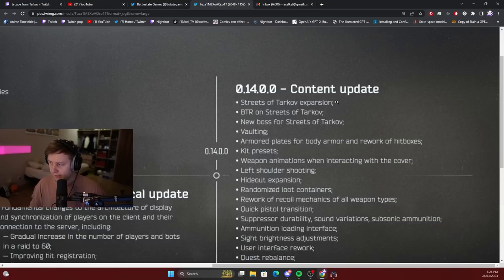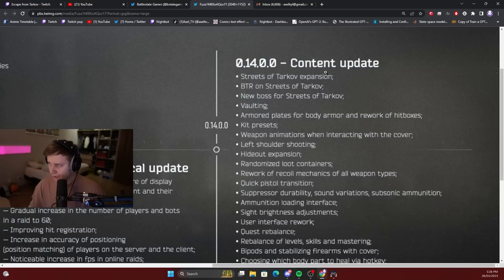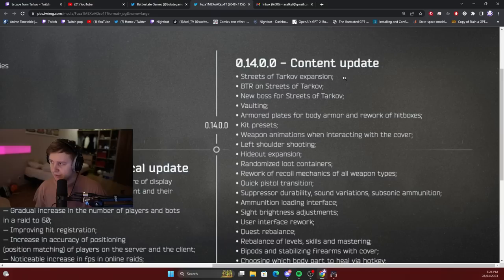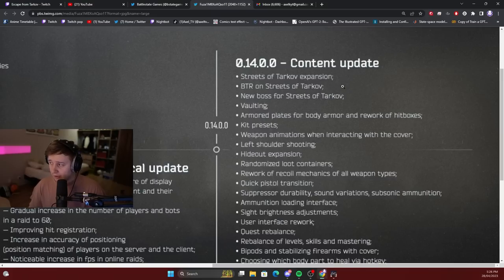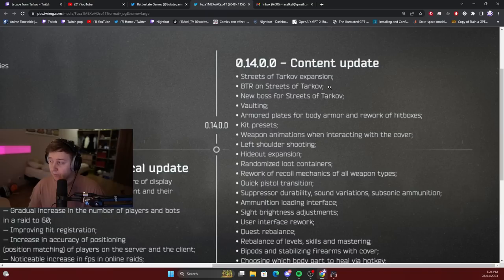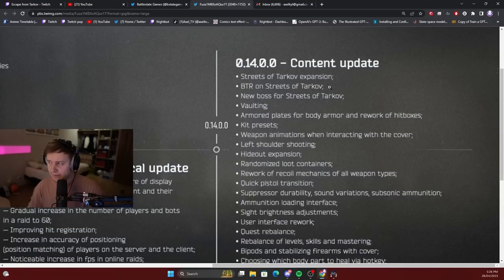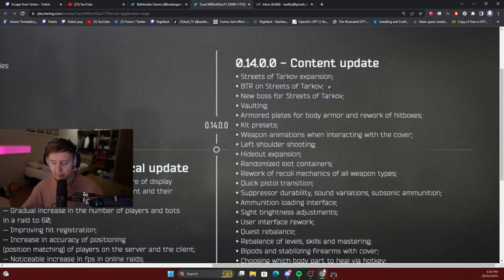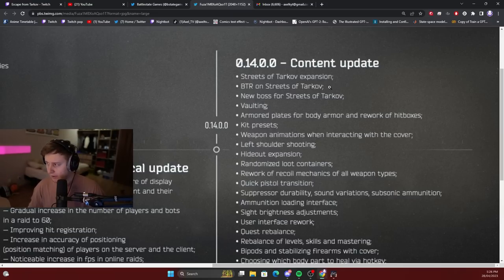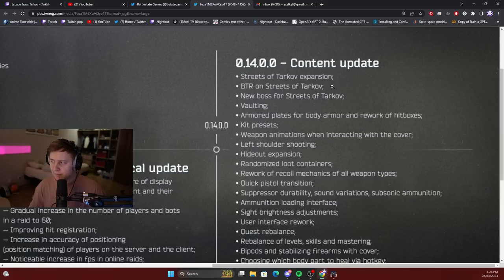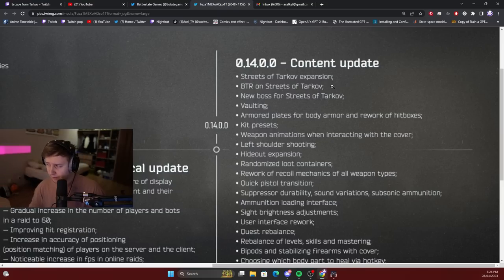Streets of Tarkov expansion. BSG talked about it a couple of times. They plan to expand the streets a couple of times. BTR on Streets of Tarkov - that will be a way to travel around streets from point A to point B on the location, and possibly use the gun mounted on top of the BTR. BTR is like a really big armored vehicle. We'll be able to use the gun mounted on top of BTR, maybe not in this update though, maybe in future updates.